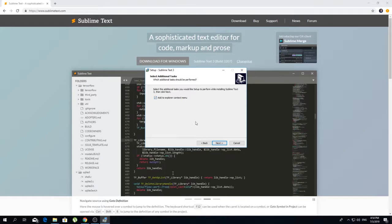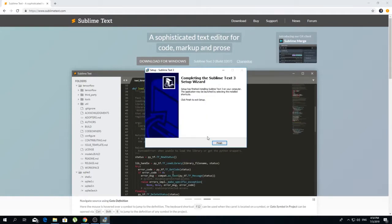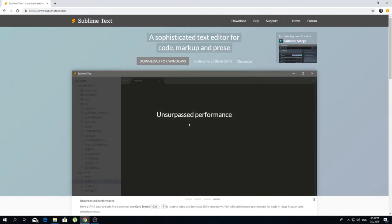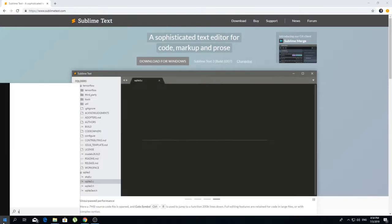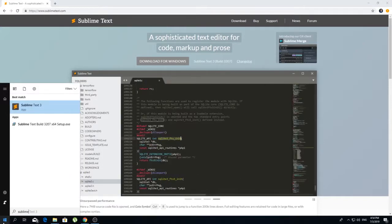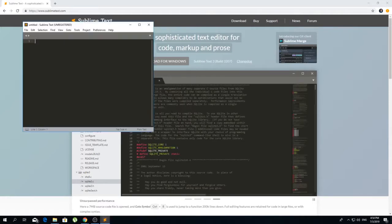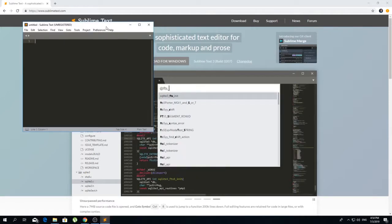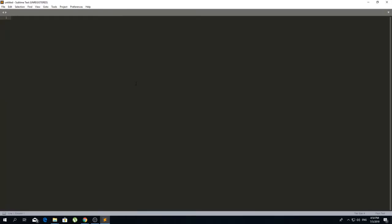So check this one and click Next, Install, and Finish. And if I search now for Sublime Text, I have it installed. And if I start it, this is how this simple text editor looks like.